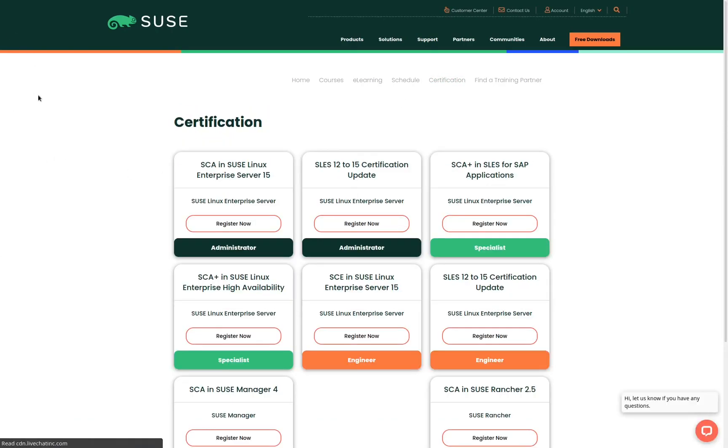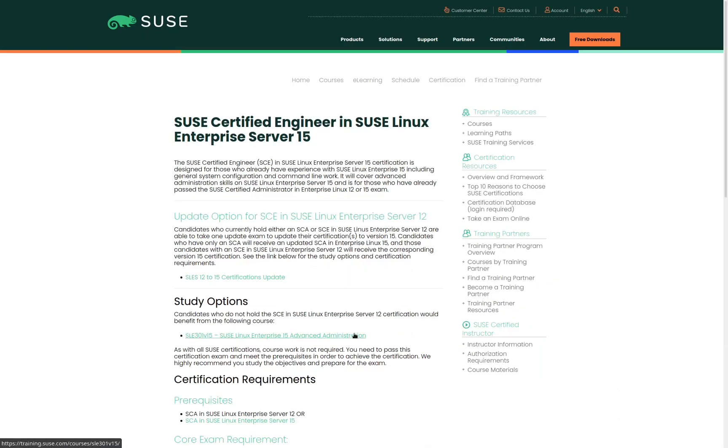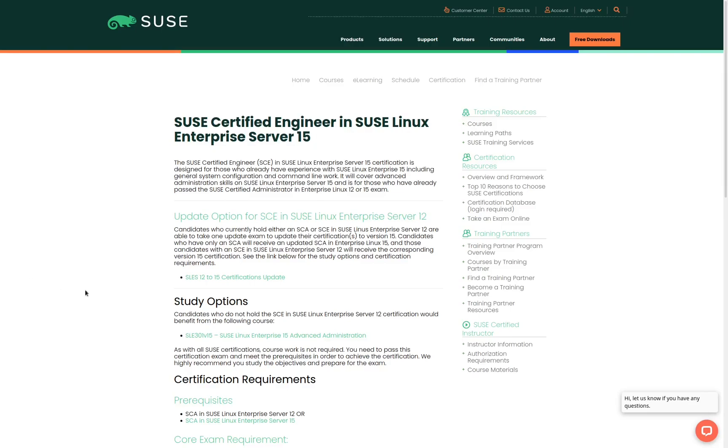Here we see a list of all the certifications that are currently available. We're looking for the SCE in SUSE Linux Enterprise Server 15. We'll go ahead and click on the link to register now. This page shows us the details and objectives for the certification.